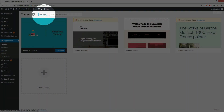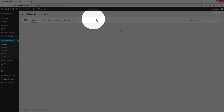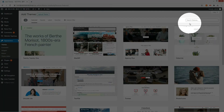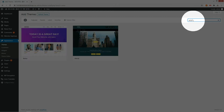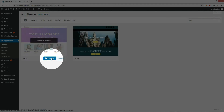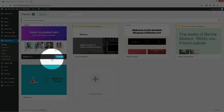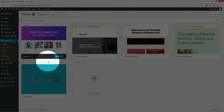Go to the theme Add New menu and search for Astra Theme. Install and activate the Astra Theme.